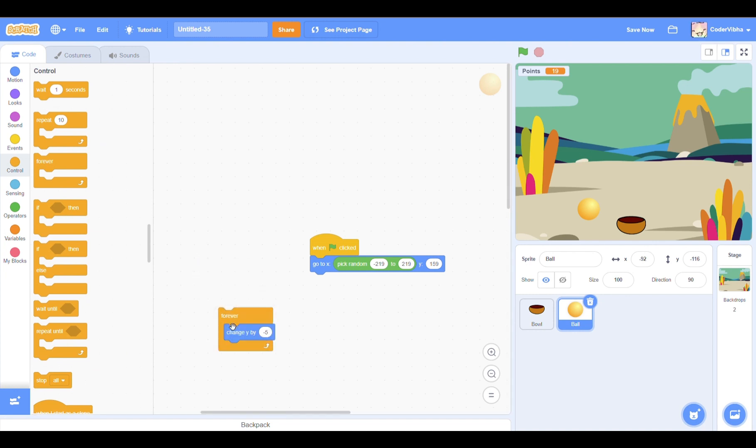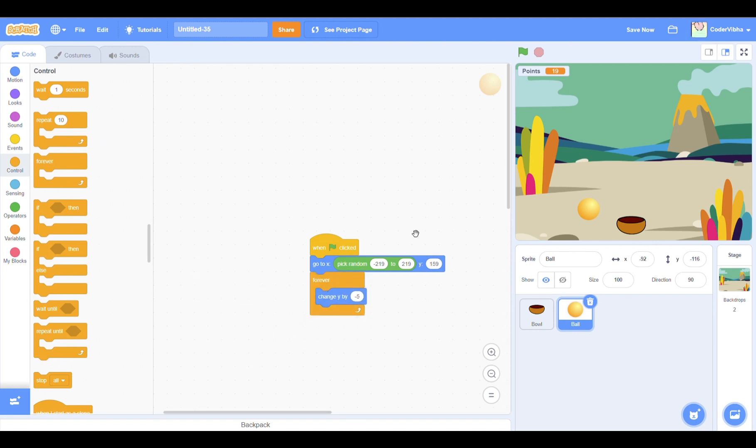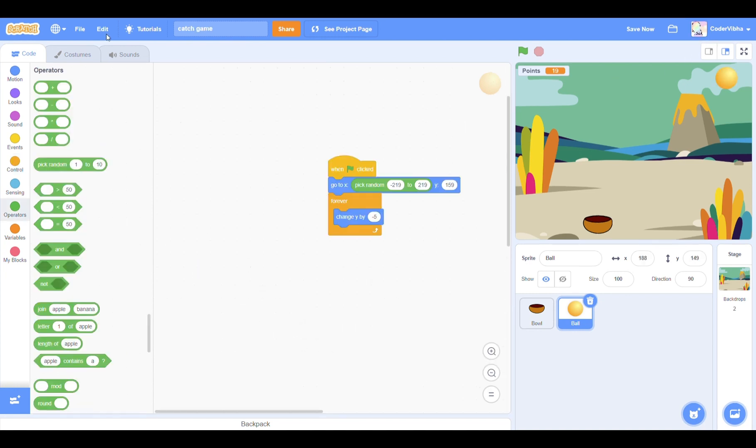We want this action to be continuous. How do we do that? Go to the control section and drag out a forever loop block. This ensures that the ball will continuously keep moving downwards.